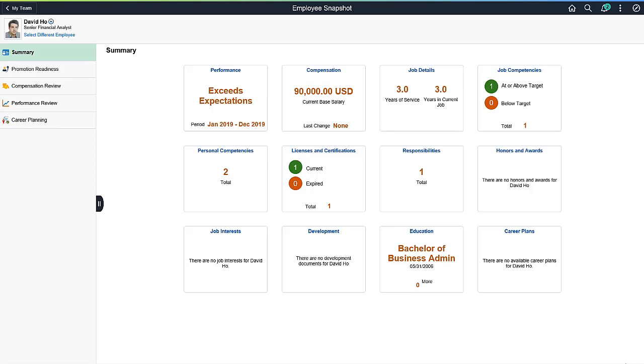After signing into the system, you'll arrive on a Fluid Homepage that brings together information relevant to your specific role and greatly simplifies your experience.